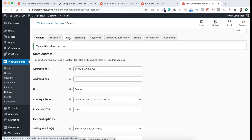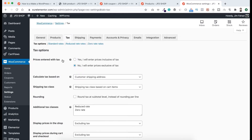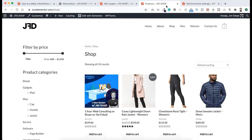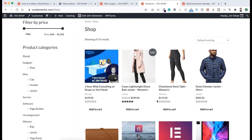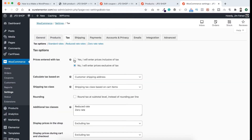Let's click on Tax. First of all you'll find an option that says 'Price entered with tax.' By default it's set to No. If you set it to No, then your customer will have to pay the tax. For example, if we go to the shop and a product's price is $115 and the tax is $20 for this product, your customer will have to pay $20 more — so in total they will have to pay $135.